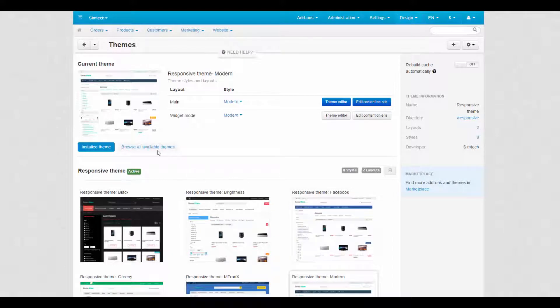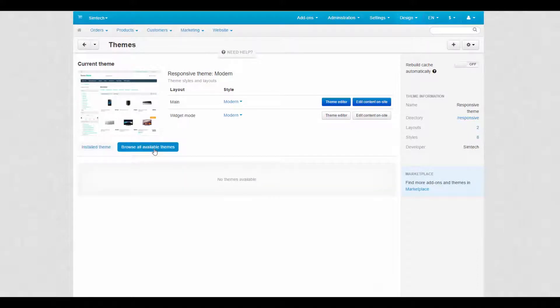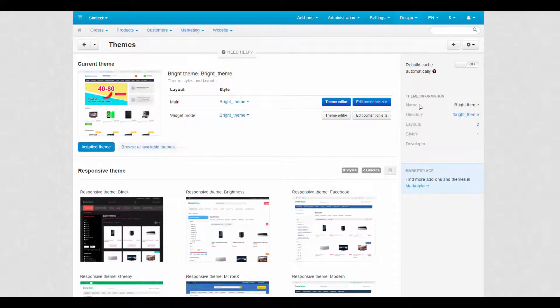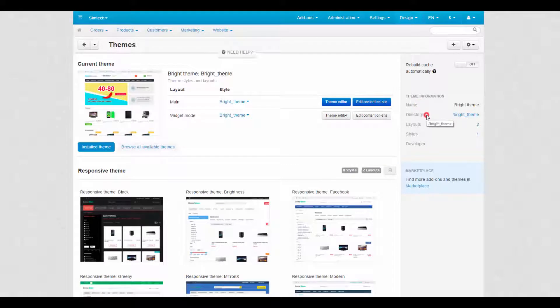In the browse all available themes tab, there is a list of themes available for installation. To the right of the page you can see the general information about the current theme. There is the theme name, directory where the theme is placed, the number of layouts and styles, and the current theme developer.